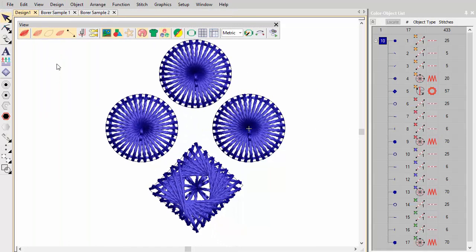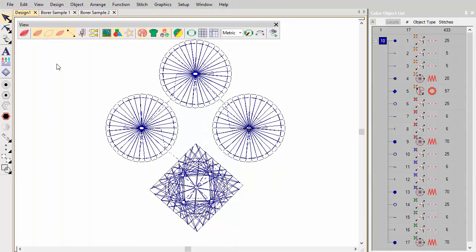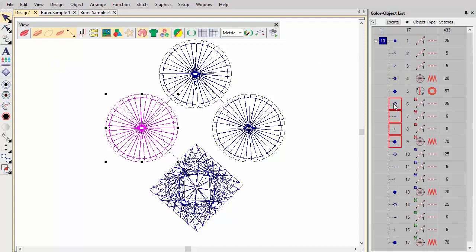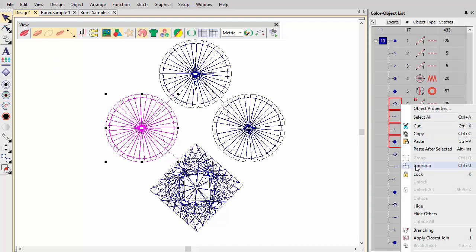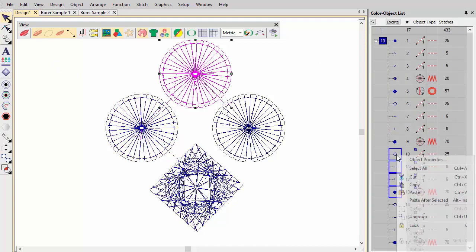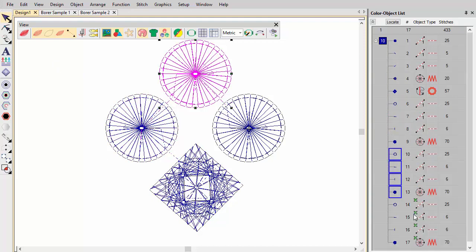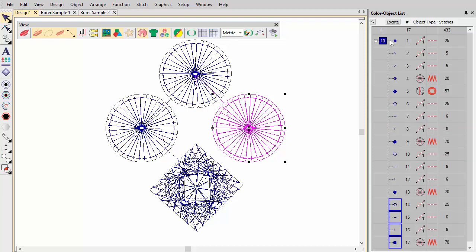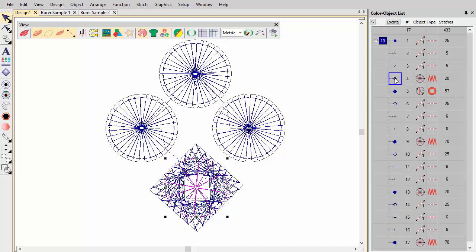When it comes to actual production, borer holes are usually cut in groups for faster production. Individual motifs appear as grouped objects, ungroup them and resequence components as needed. The components need to be sequenced for borer cuts to occur in neat, close groupings.